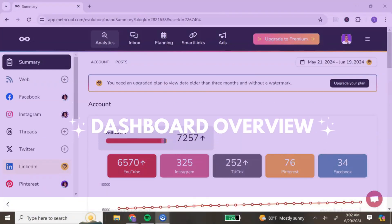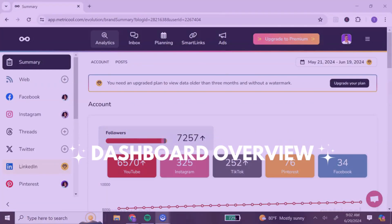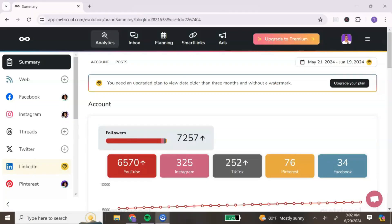Once you have created your free Metricool account, it's going to bring you to your dashboard. The first thing you will need to do is connect the social media accounts that you want to use with Metricool.